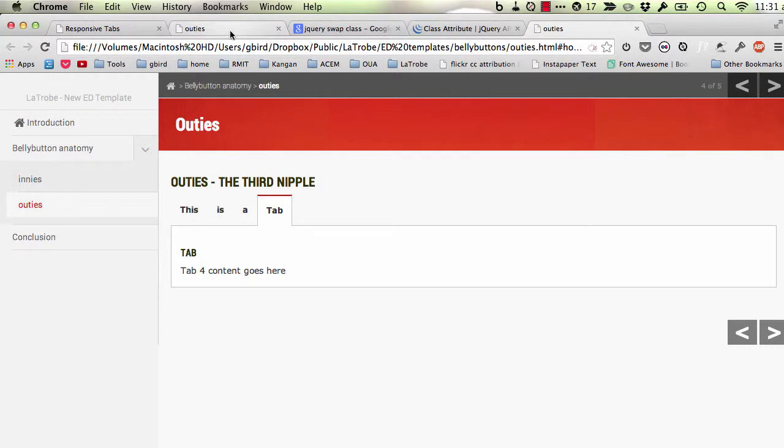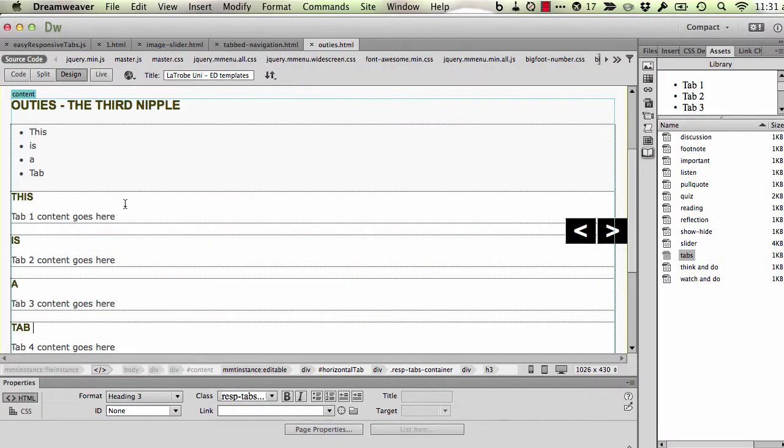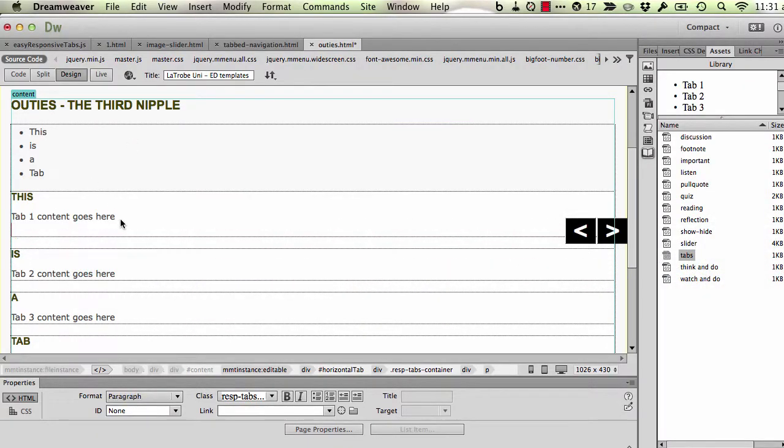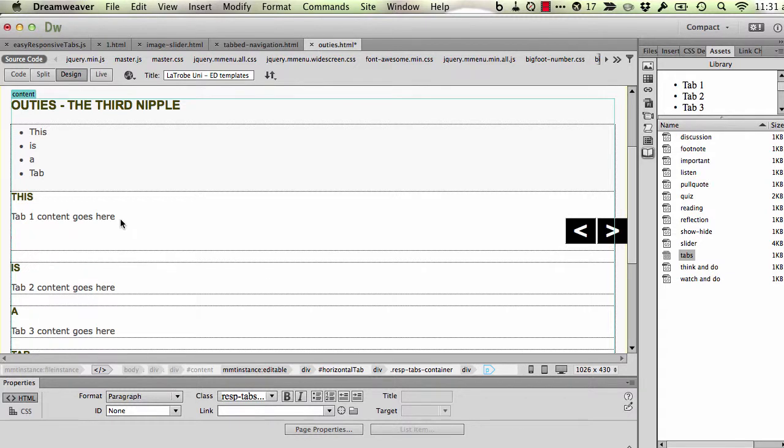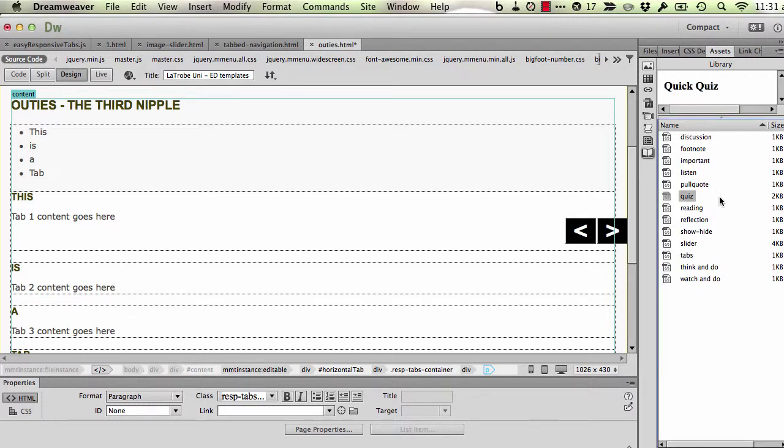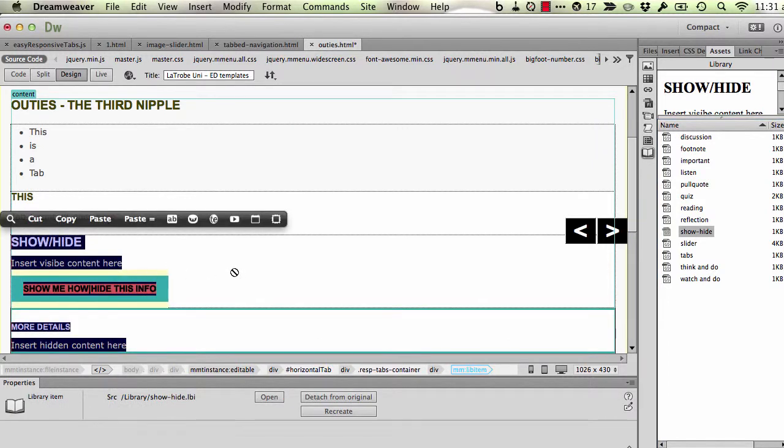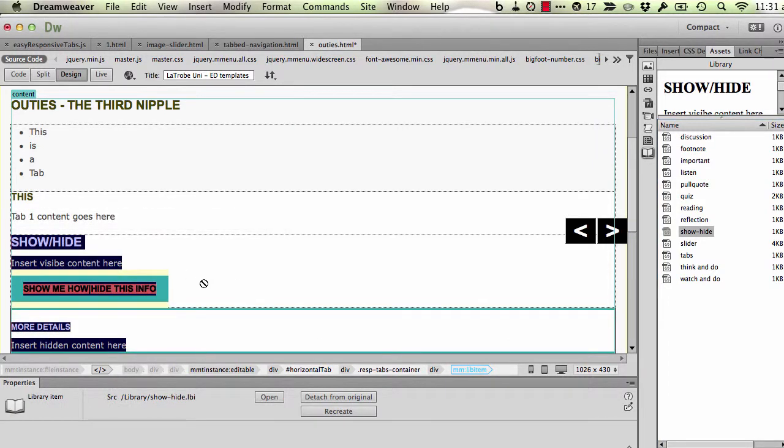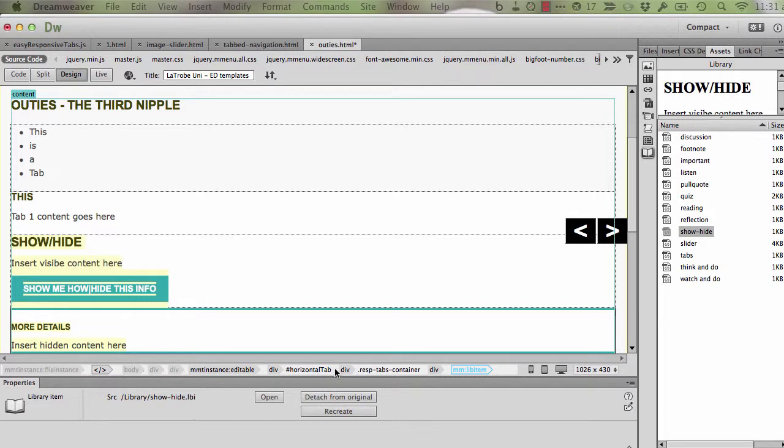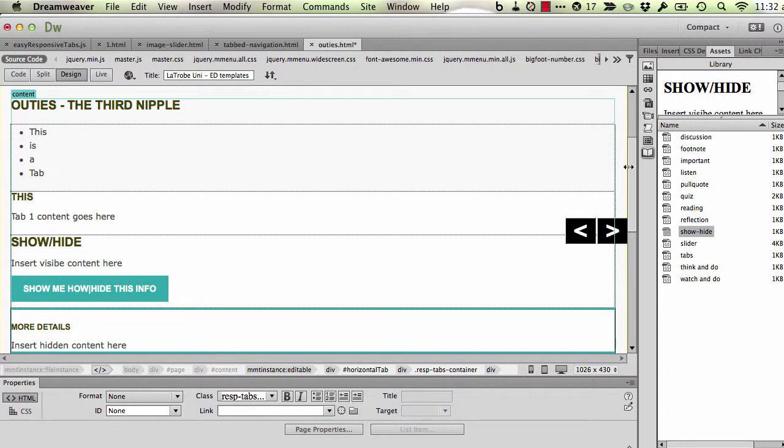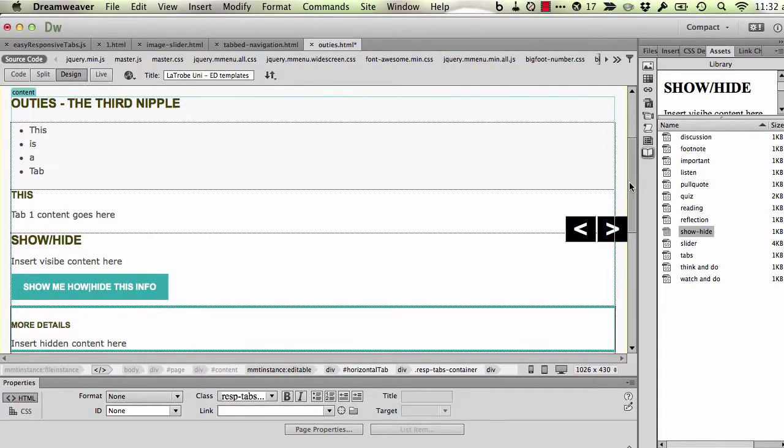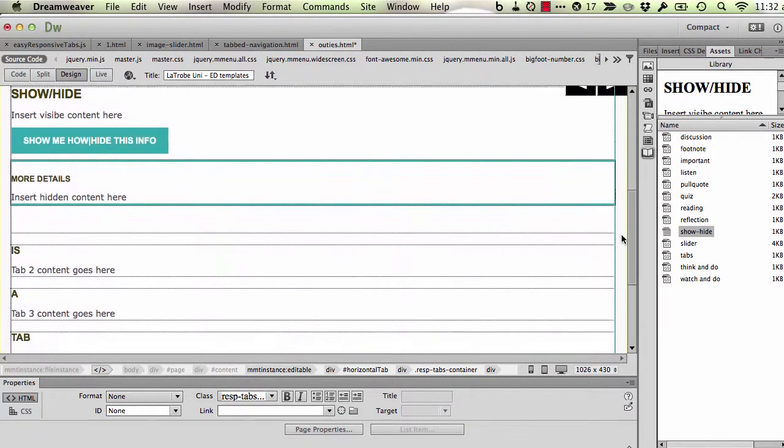I'll go back into Dreamweaver again. Of course we can add into each tab whatever normal content we would expect. We can place a show hide item in there, for instance. I'll just drop one of those in the first box. I won't for now bother putting any content in them—I'll leave them there as placeholders, but you get the idea.